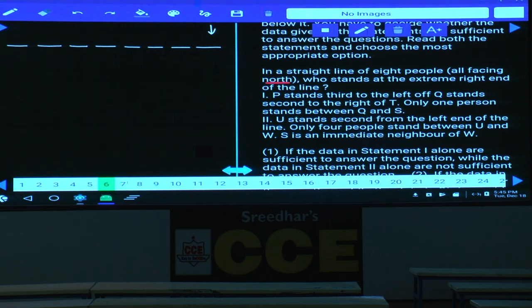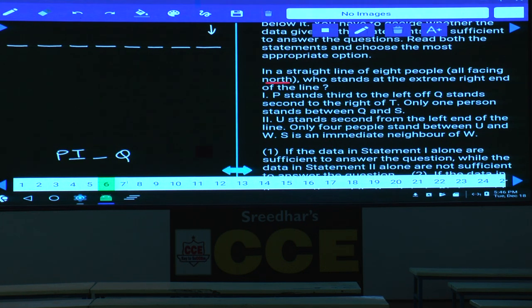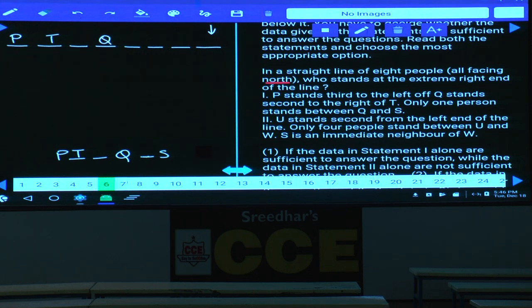Condition 1: P stands to the left of Q, Q stands second to the right of T, and only one person between Q and S. Starting with this: P, T, blank, Q, blank, S is one possibility. S can also be at another place, so the person at the right extreme cannot be definitively determined from condition 1 alone.